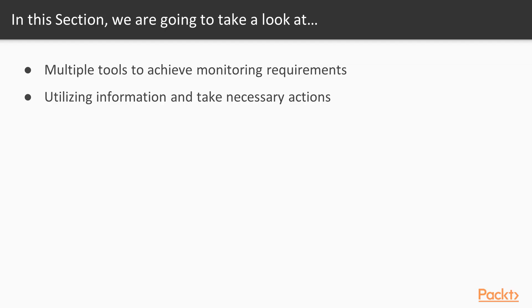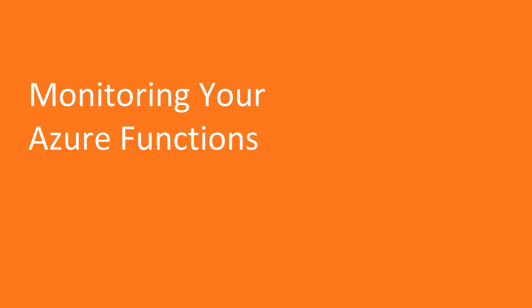Now we move on to the first video of this section that deals with monitoring your Azure functions. In this video, we will learn about individual function logs and then in the later part of the video, we will discover about all functions of a given function app.